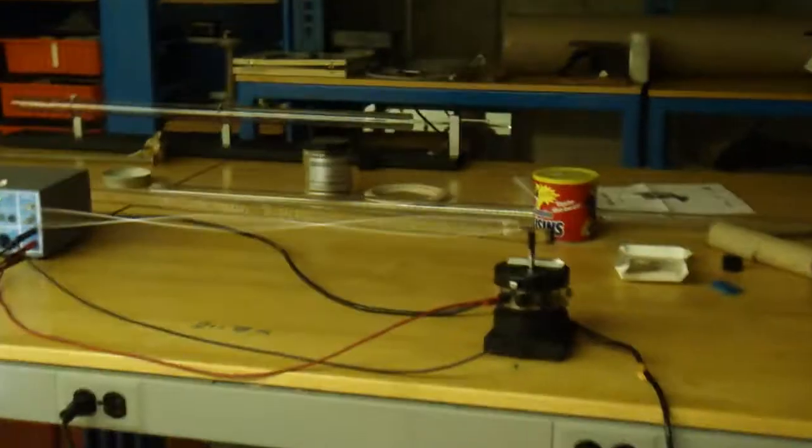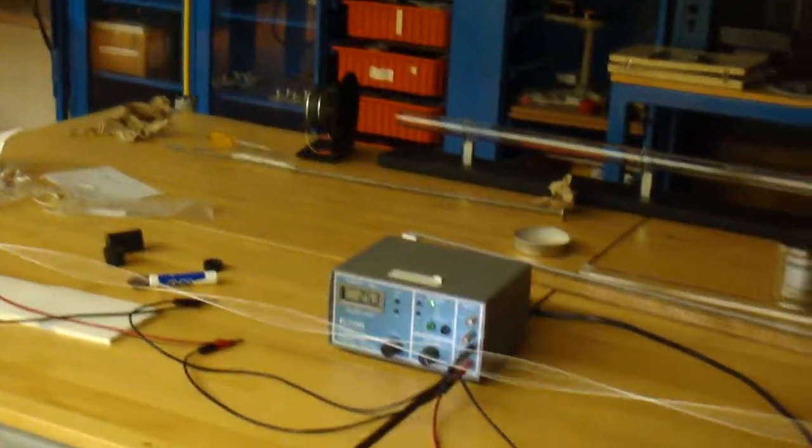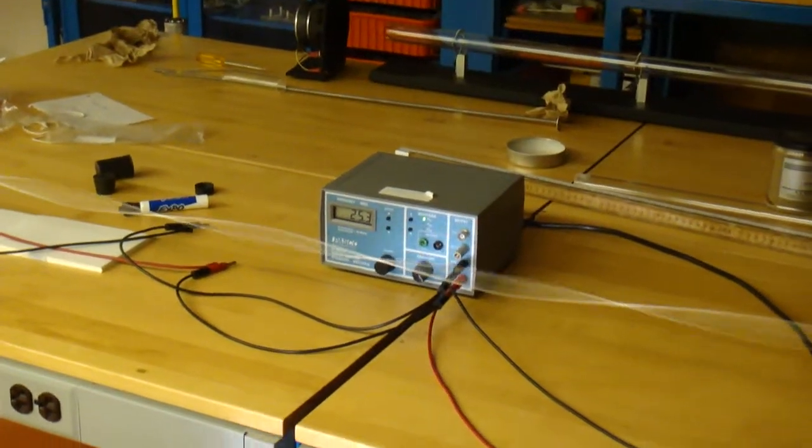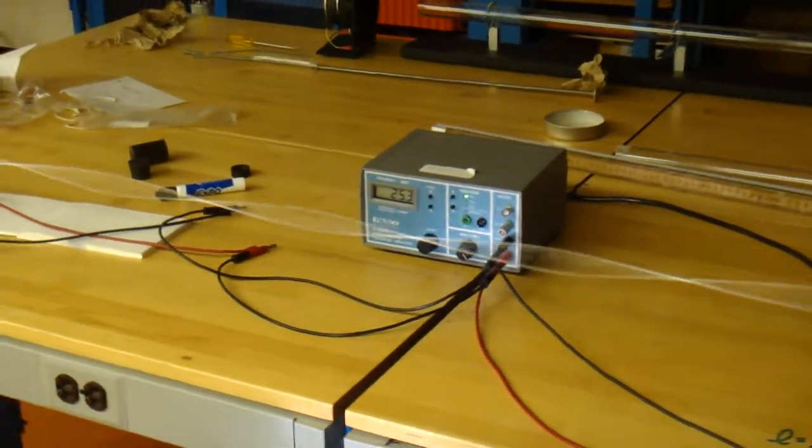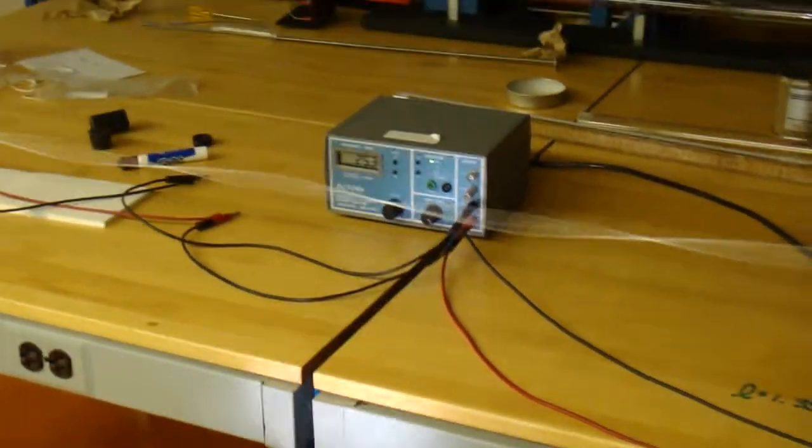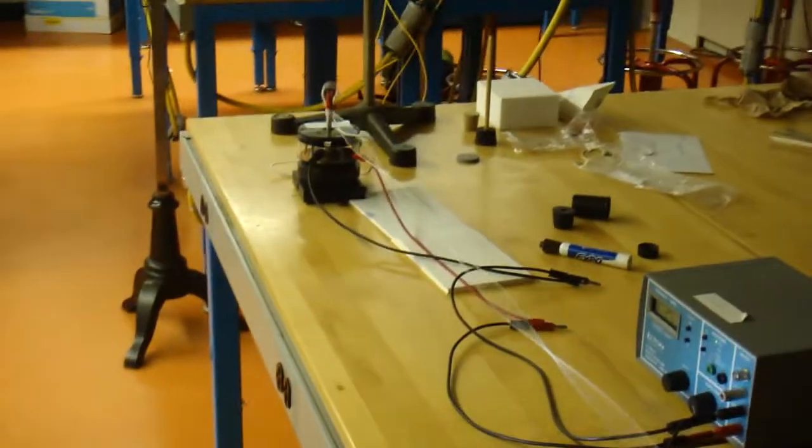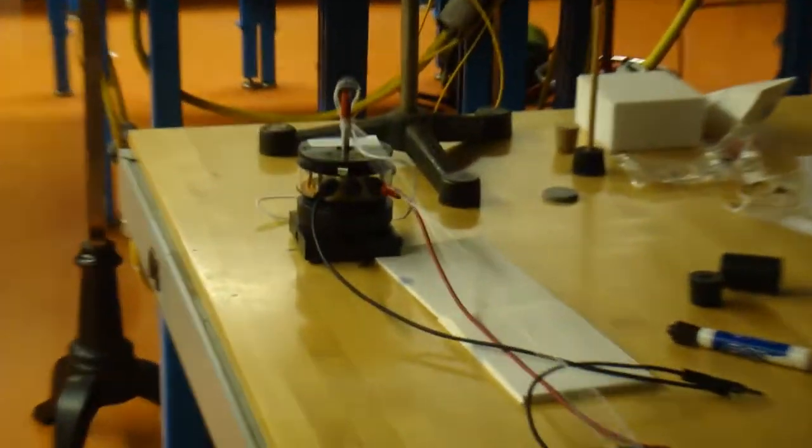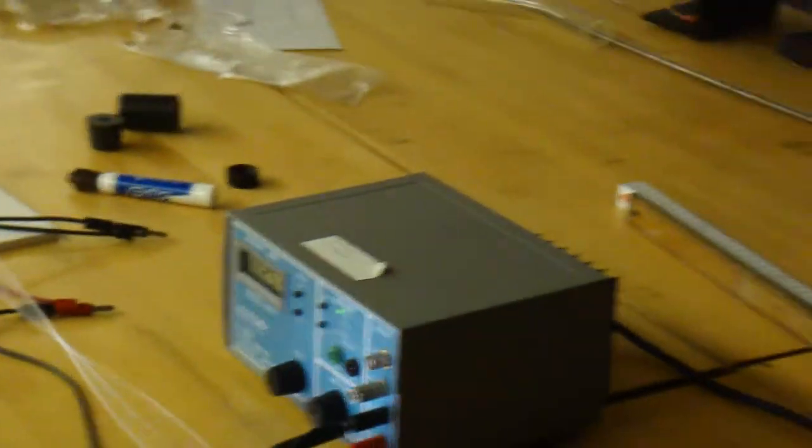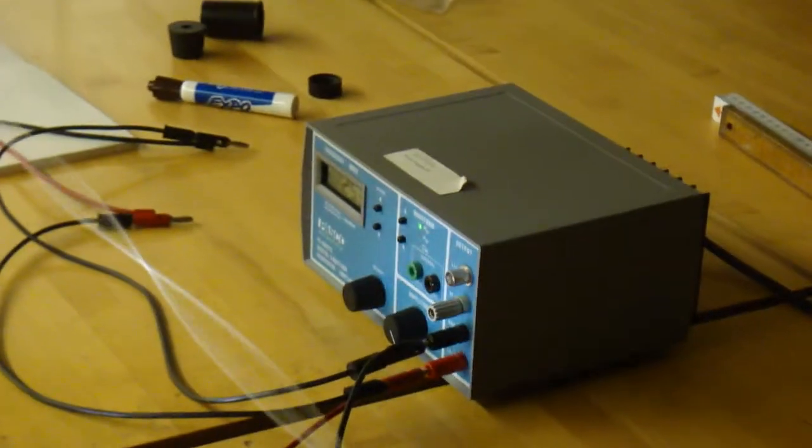You can see that our attempt at a traveling wave demonstration consists of one, two oscillators, one frequency generator, lots of banana plugs that are used to connect things.